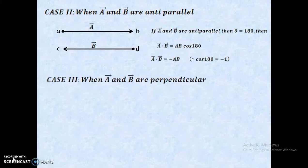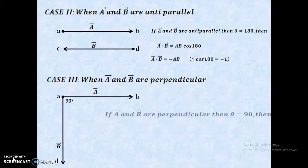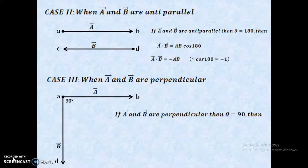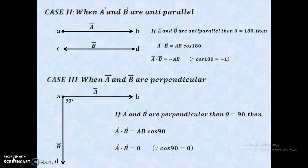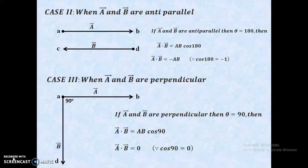The last case, Case 3: when A-vector and B-vector are perpendicular to each other. That is, the angle between A-vector and B-vector is 90 degrees. If A-vector and B-vector are perpendicular, then A dot B equals A·B·cos(90), and cos(90) equals 0. Therefore, A-vector dot B-vector equals 0. That is, if two vectors are perpendicular to each other, their dot product is 0.